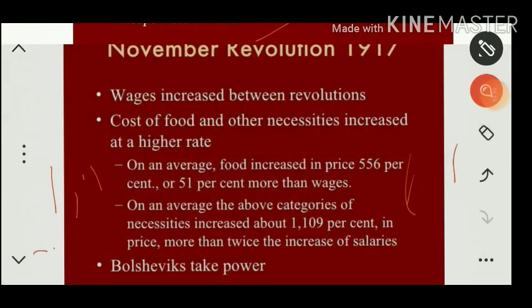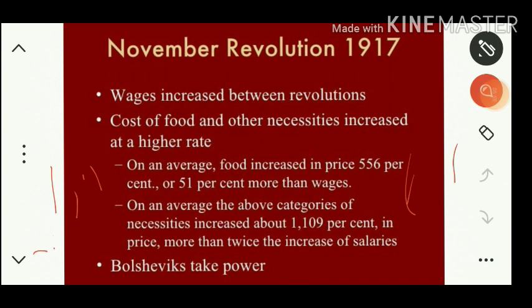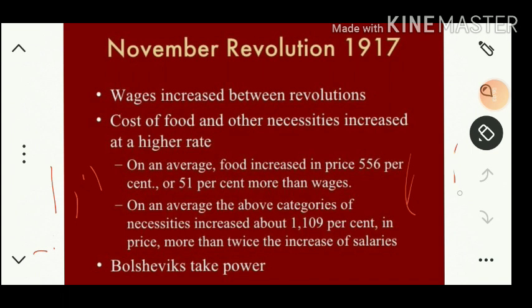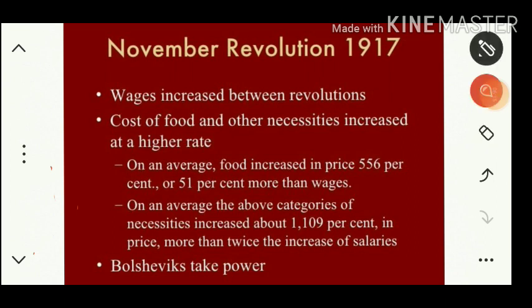During this period one more revolution happened, popularly called the November Revolution or the Bolshevik Revolution. The Bolshevik Party played an important role in dethroning Kerensky from power. This Bolshevik Revolution was led by Lenin, a great and popular leader in Russia.